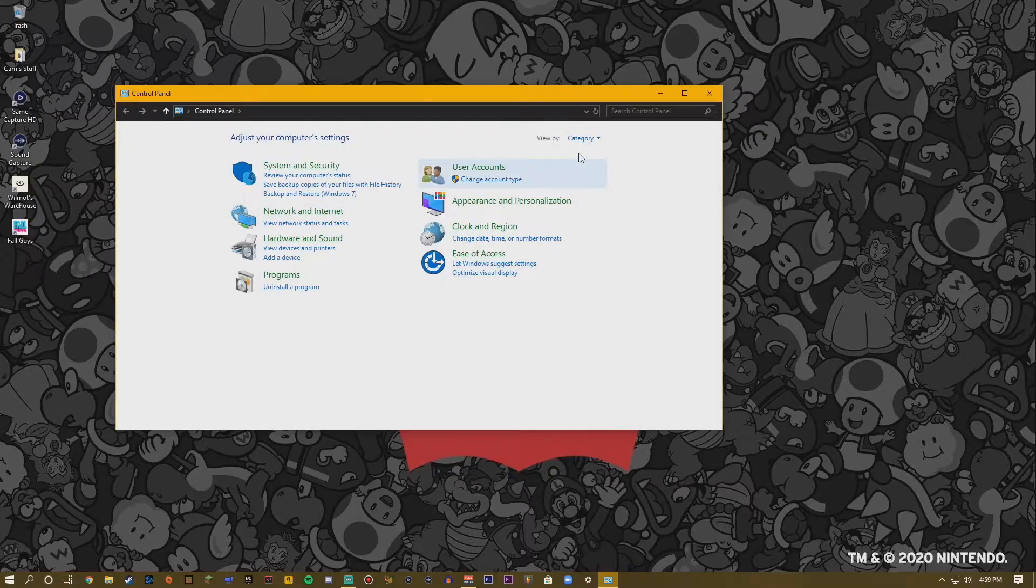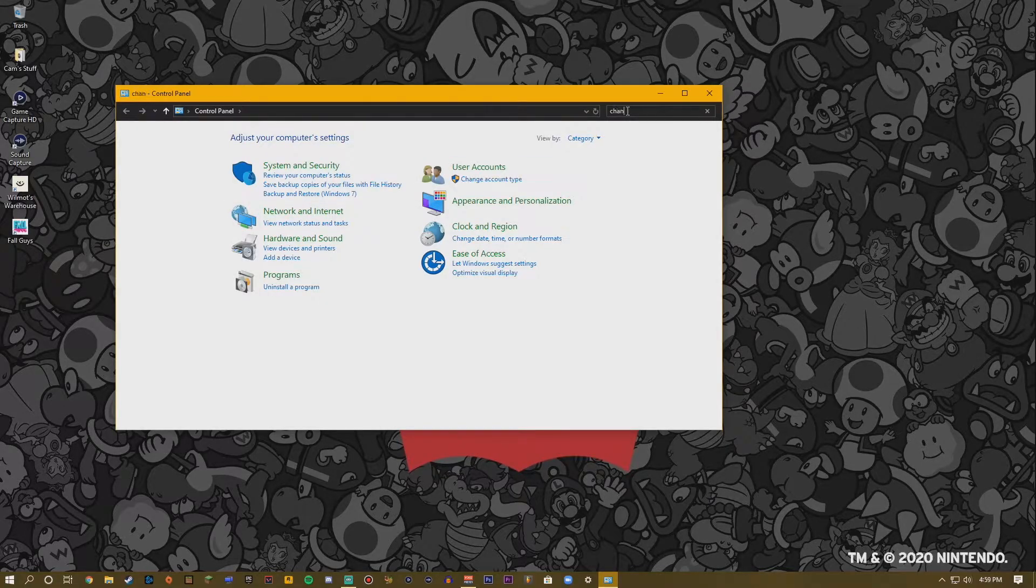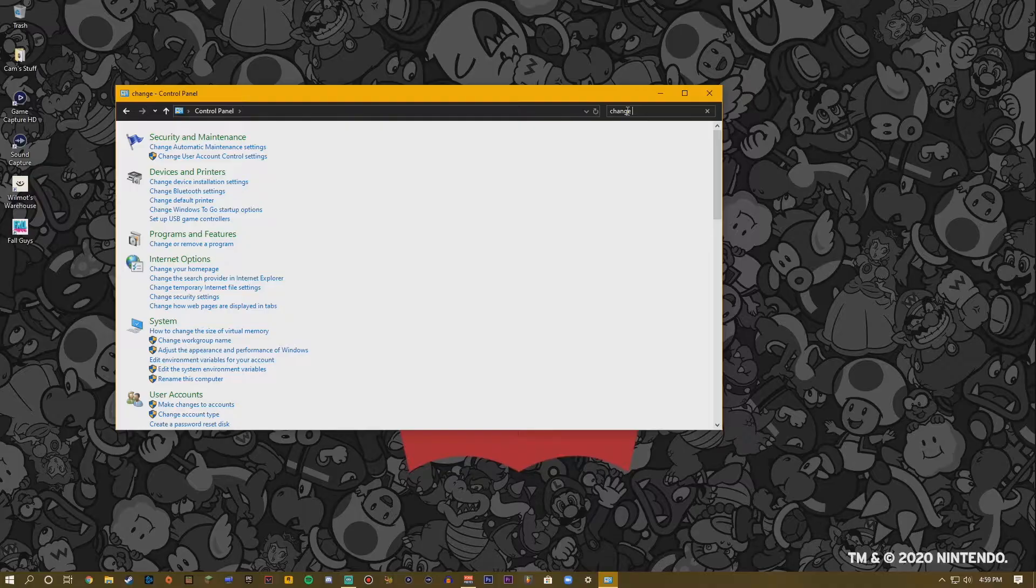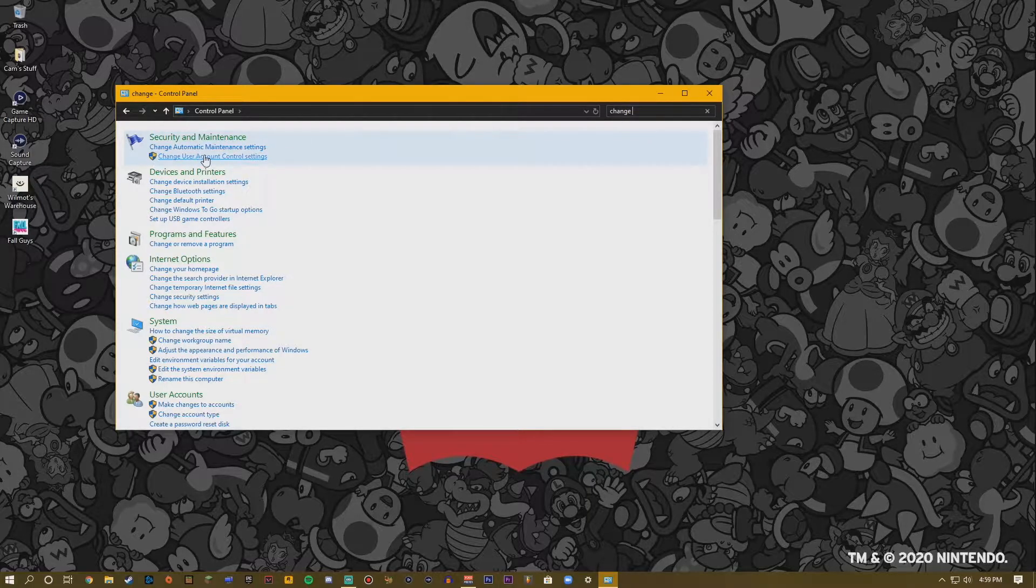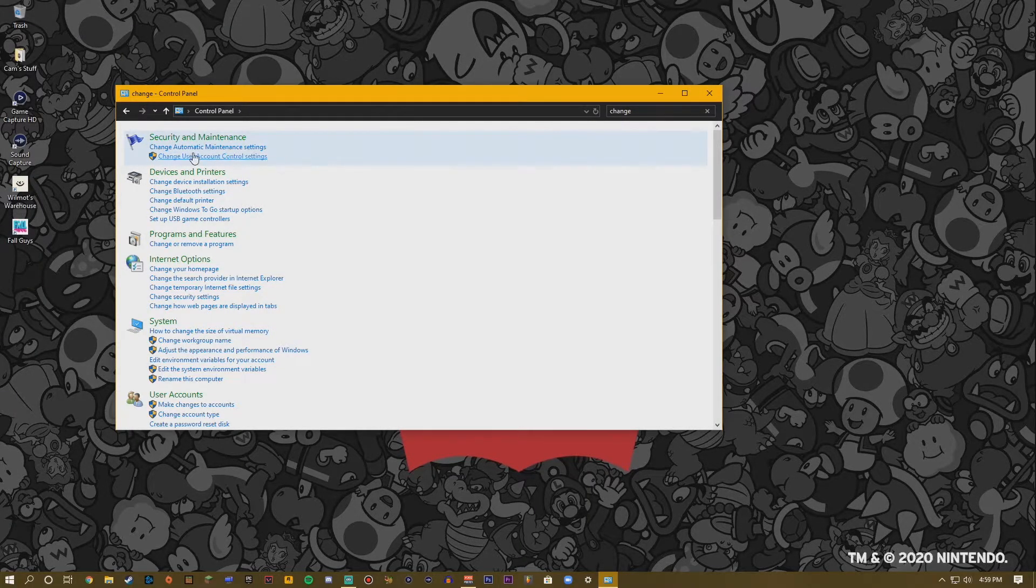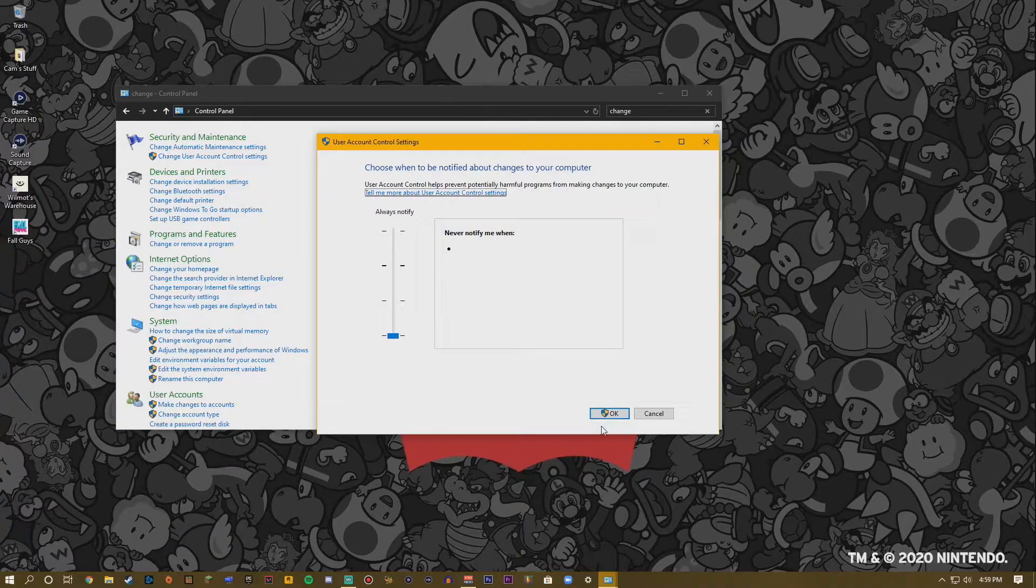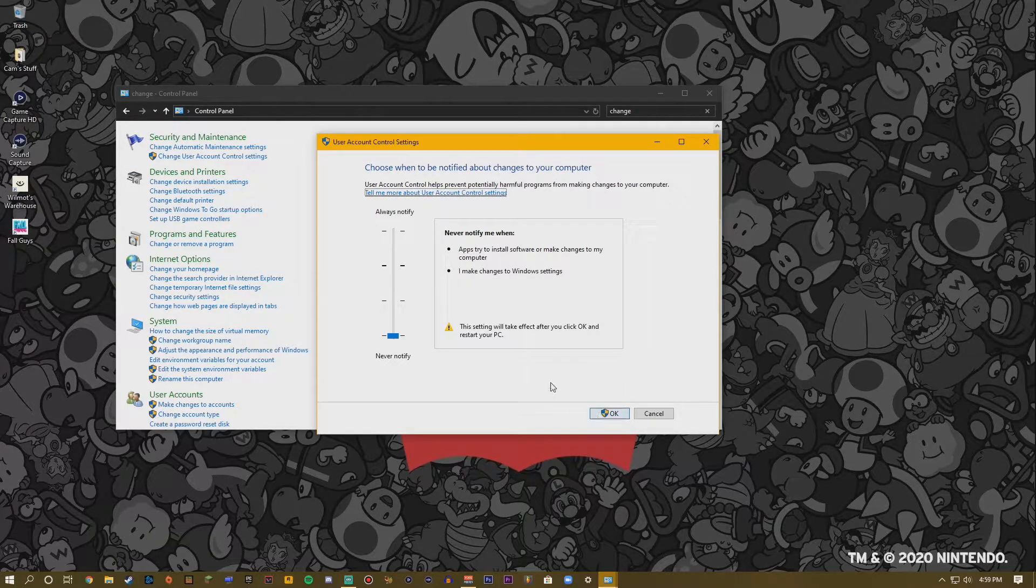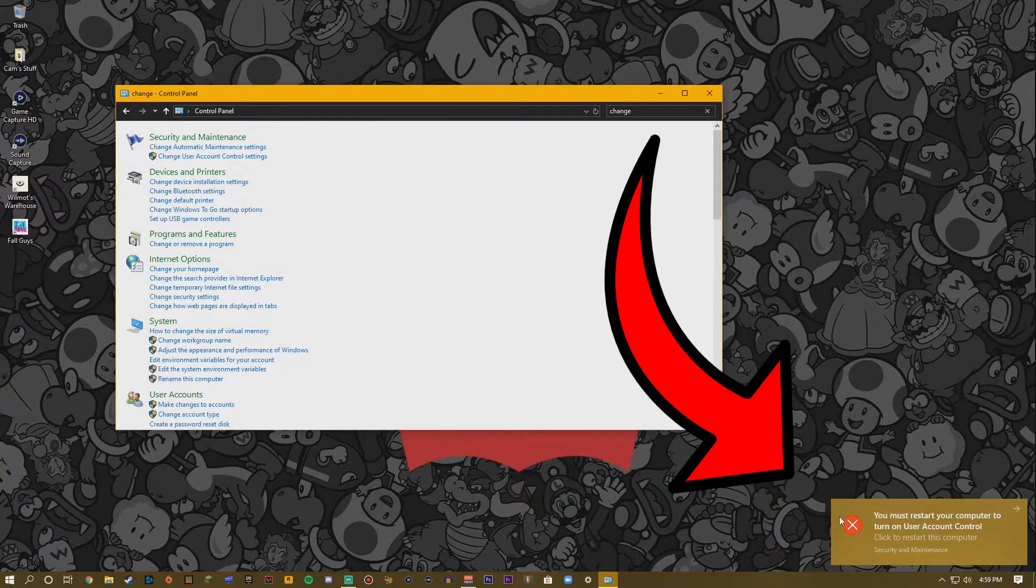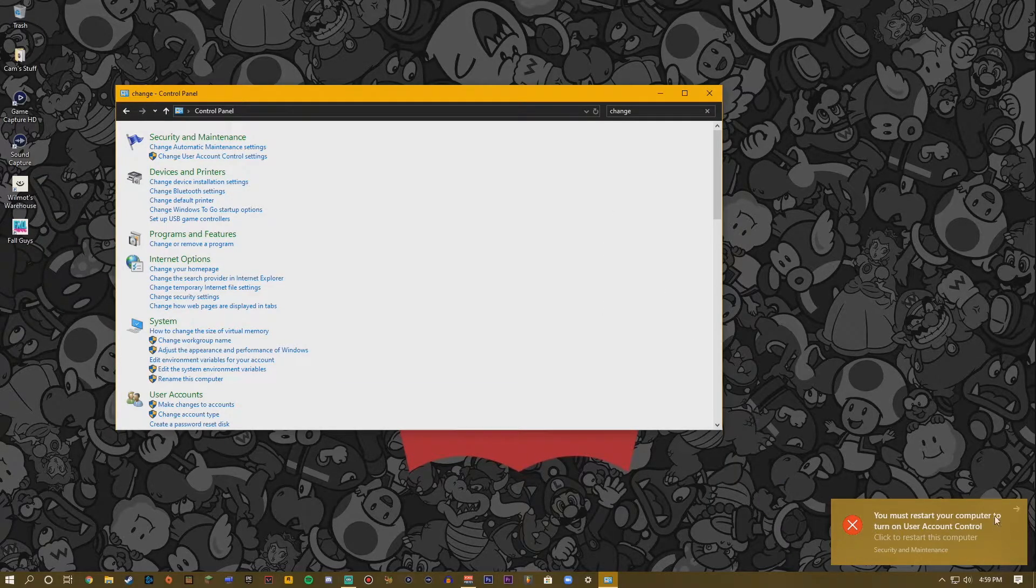User Account Control setting right there should pop up when you type in change. Click on that and all you need to do is click OK. Once you do that you'll get this notification and it'll say to restart your computer and that's basically it.